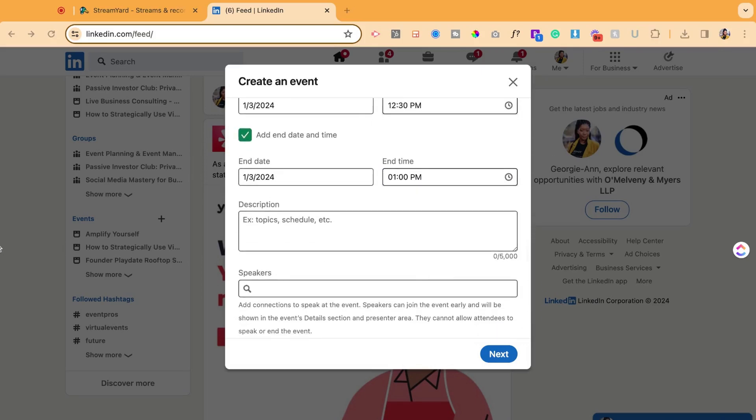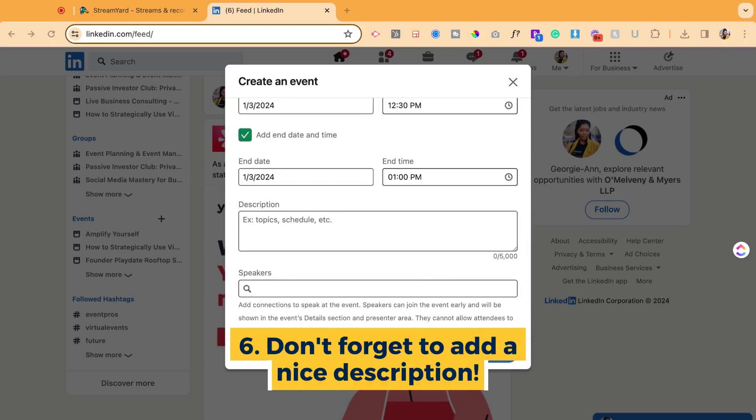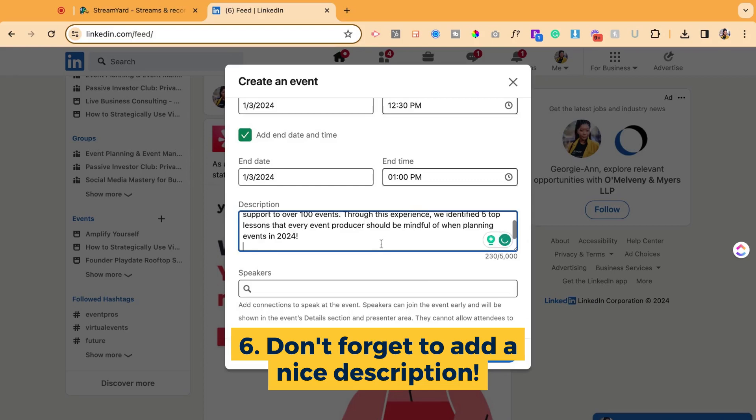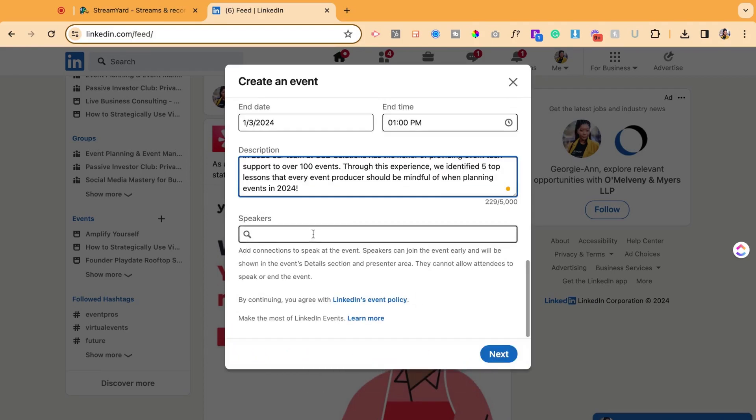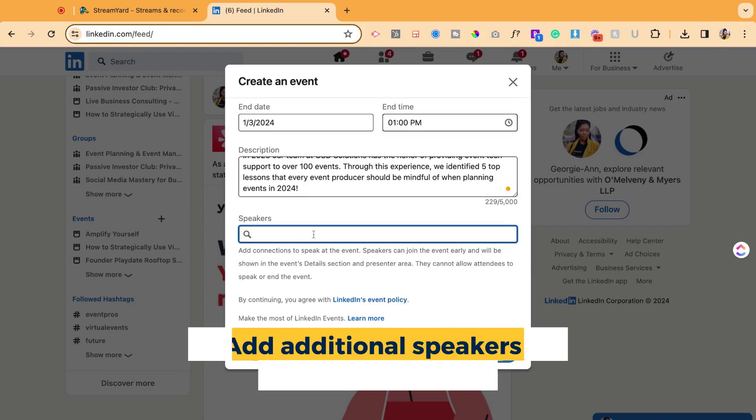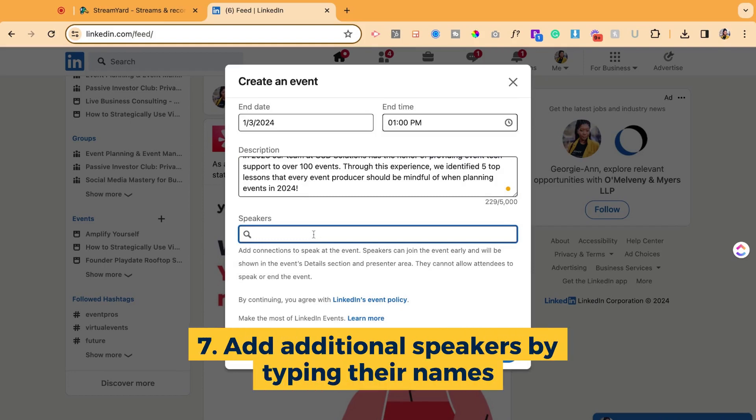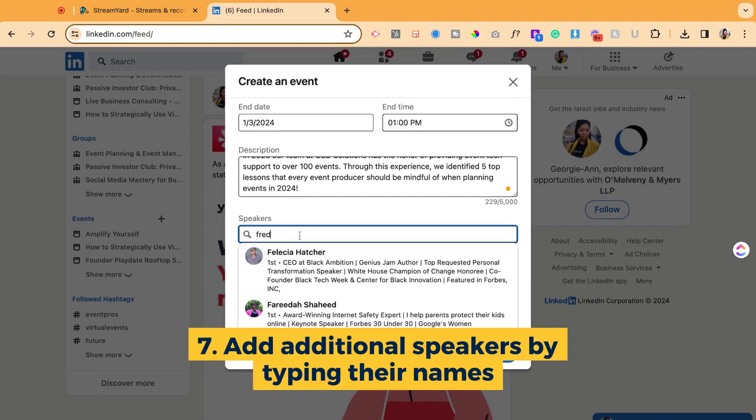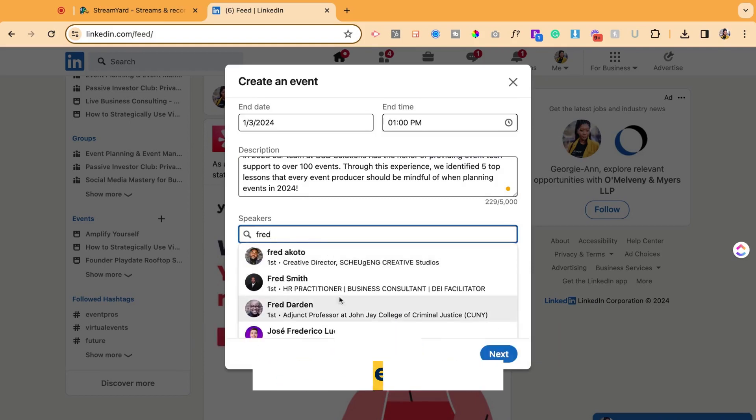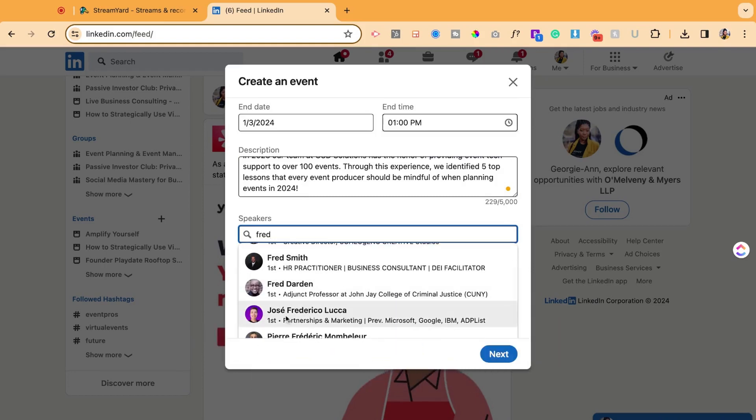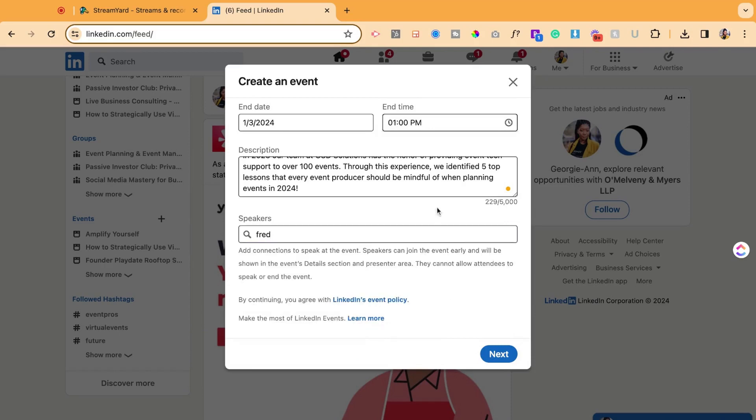Awesome, and then I'm going to grab my description and paste that in there as well. If I have any additional speakers joining me, I could link their names here. So let's say if Fred from my team was joining me, I could add him in and click him there.